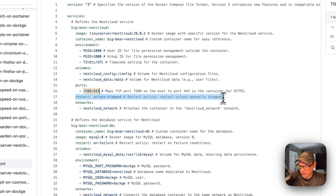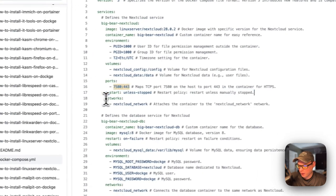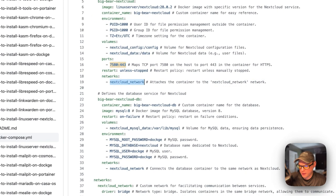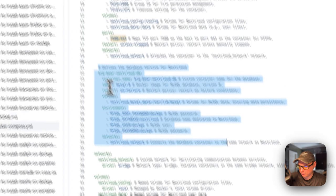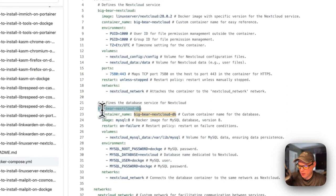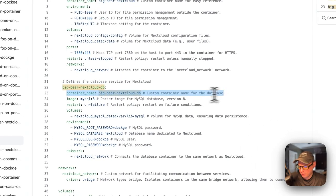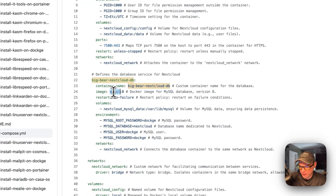The restart policy is 'unless-stopped', meaning if you stop it intentionally it will not restart, but if it fails for any other reason it will try to restart. I'm also defining a network at the bottom called 'nextcloud-network'. The next service under services is the database: 'bigbear-nextcloud-db', with container name 'bigbear-nextcloud-db'. The image is MySQL from Docker Hub.